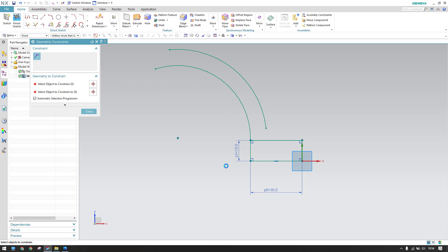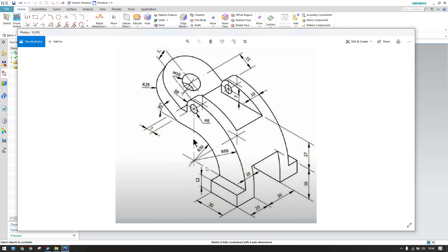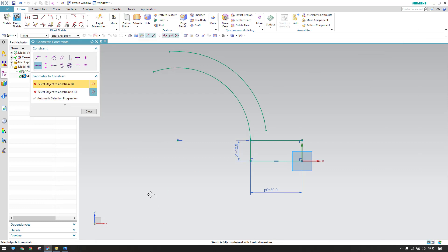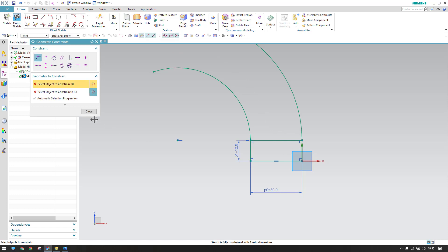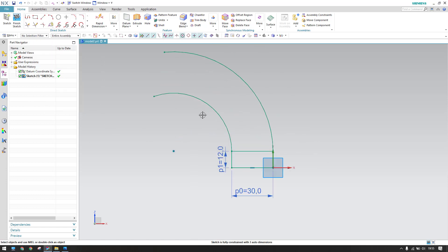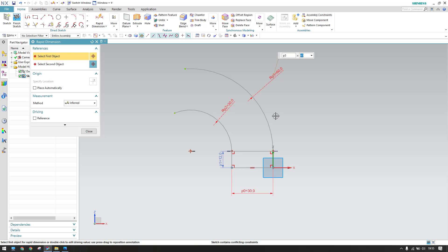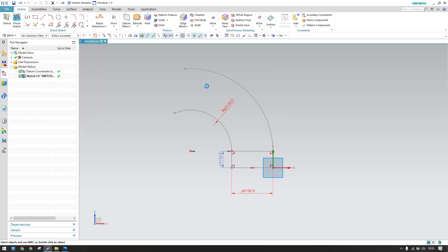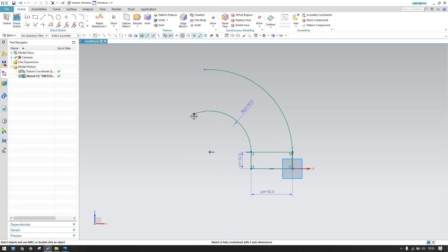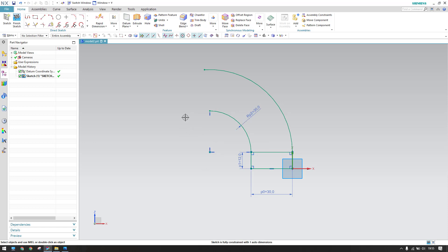Apply coincide so the centers coincide, and make them horizontally aligned. The center point should lie on the horizontal line. Now give the dimensions — this is 30mm and this is 60mm. Since we gave 30mm here it will be 60mm only. This point should also be vertically aligned.